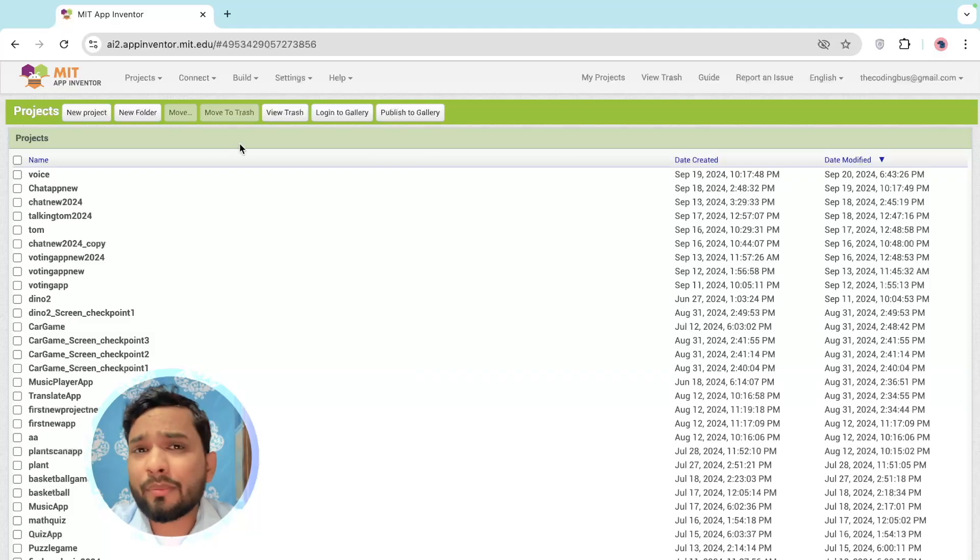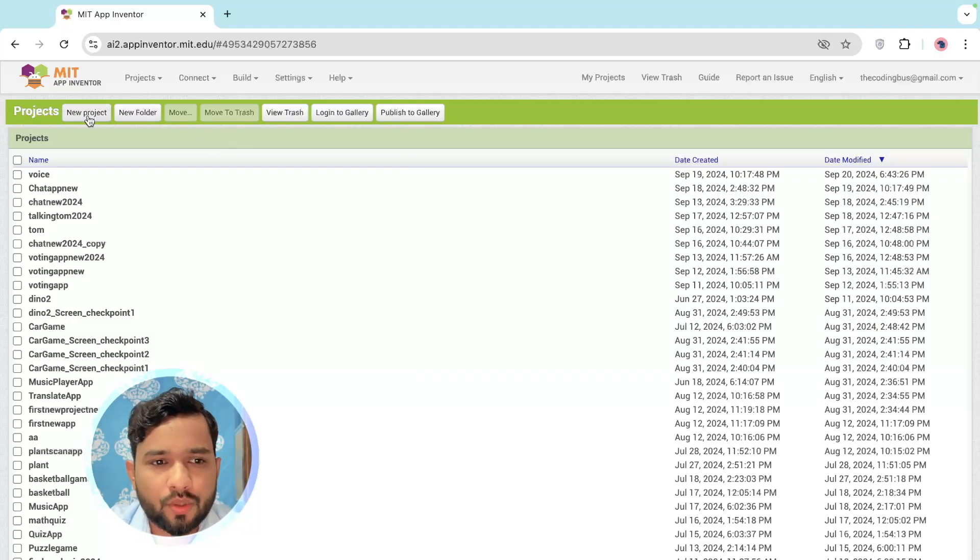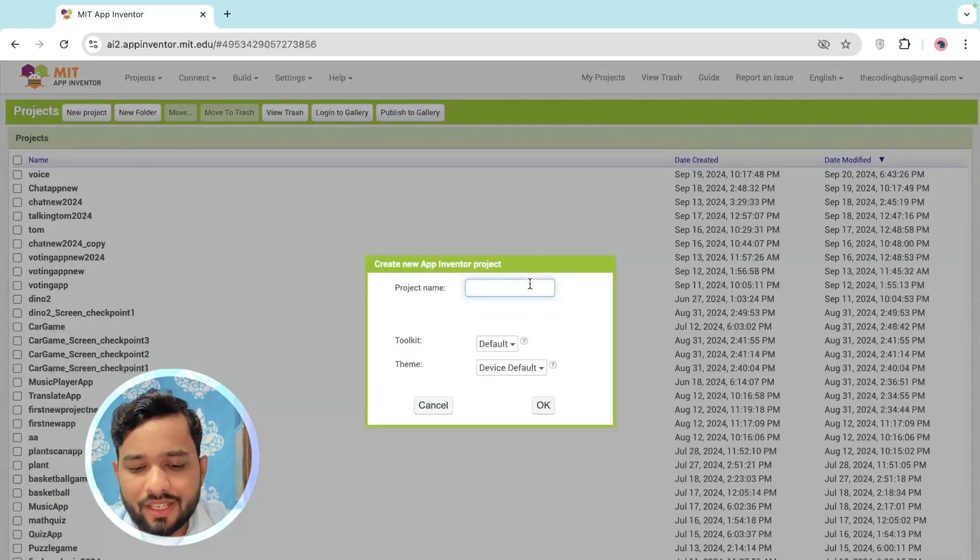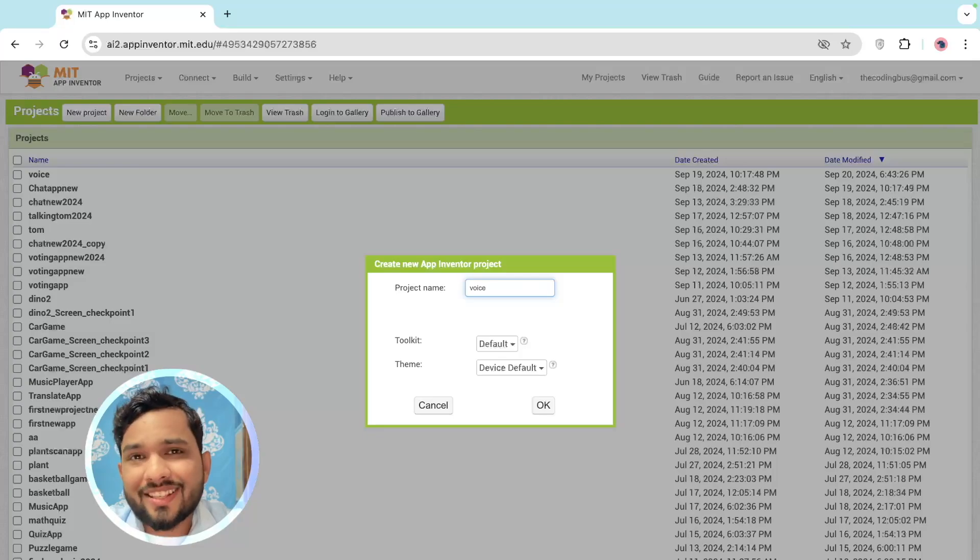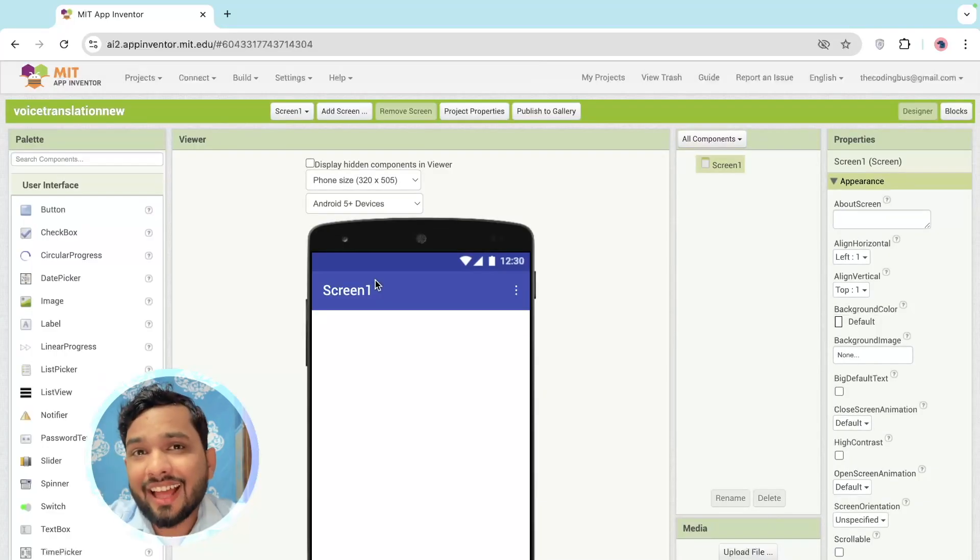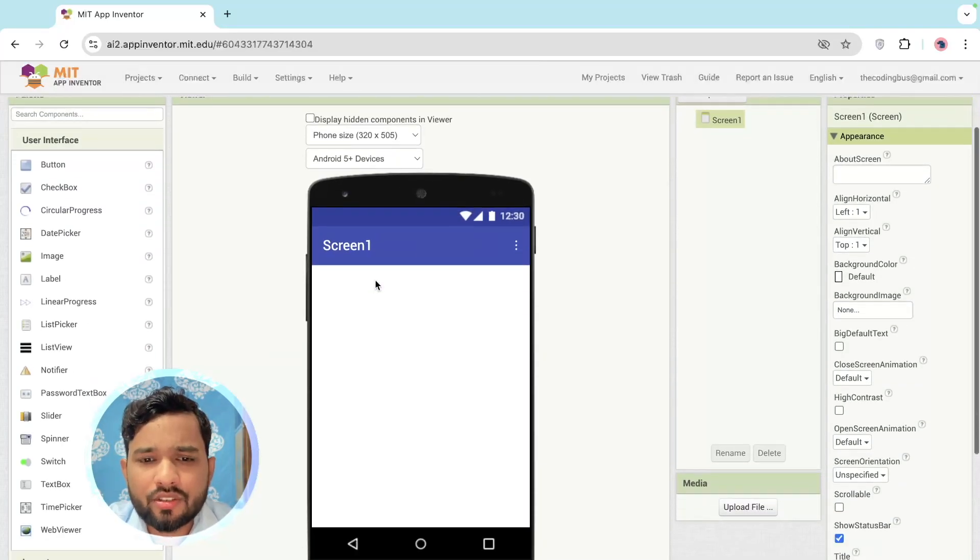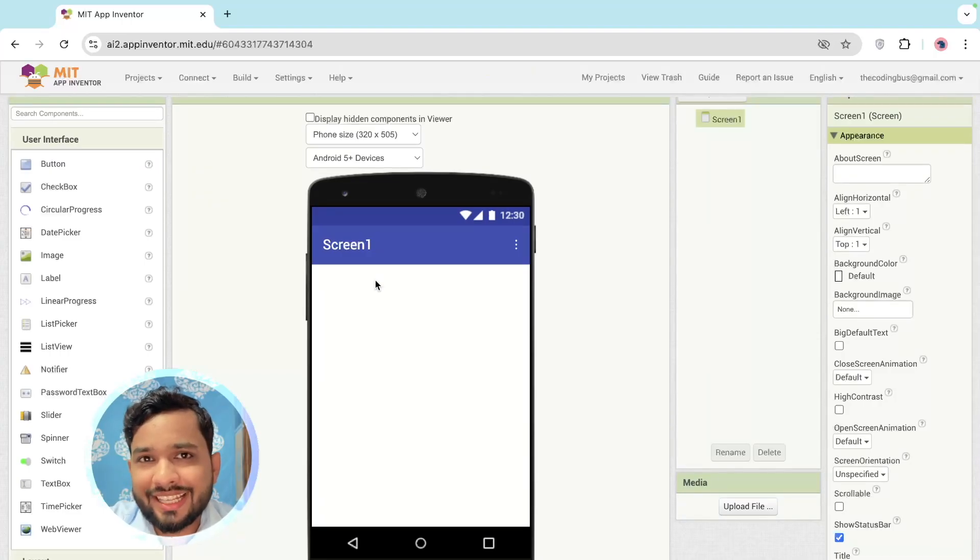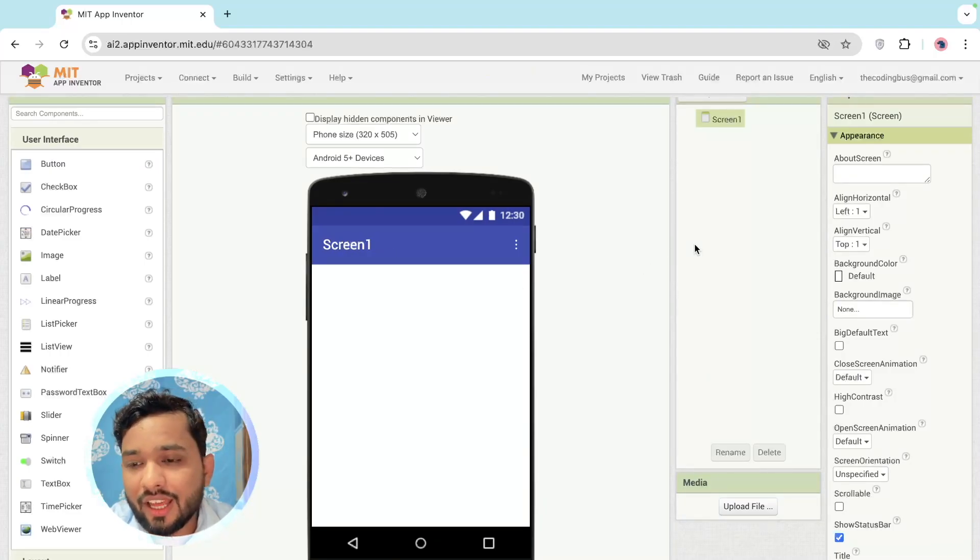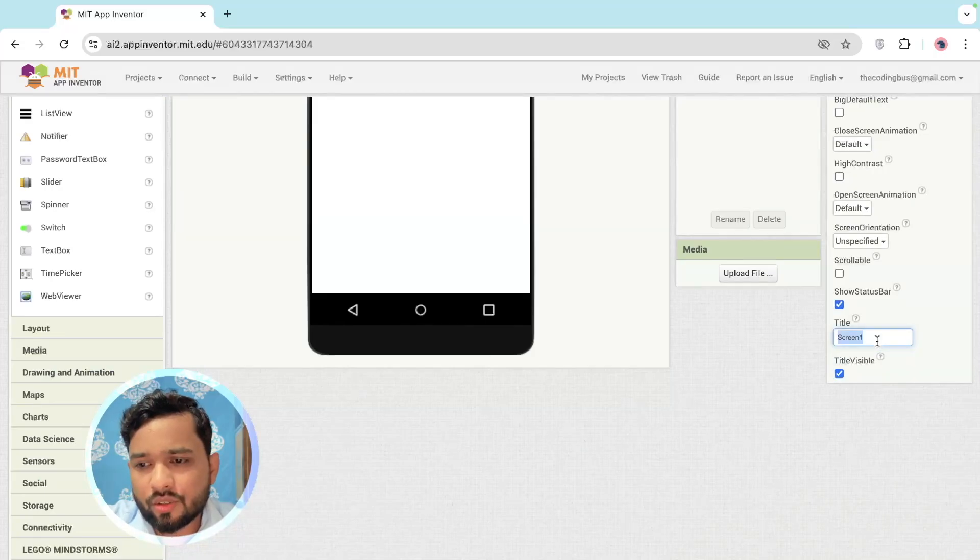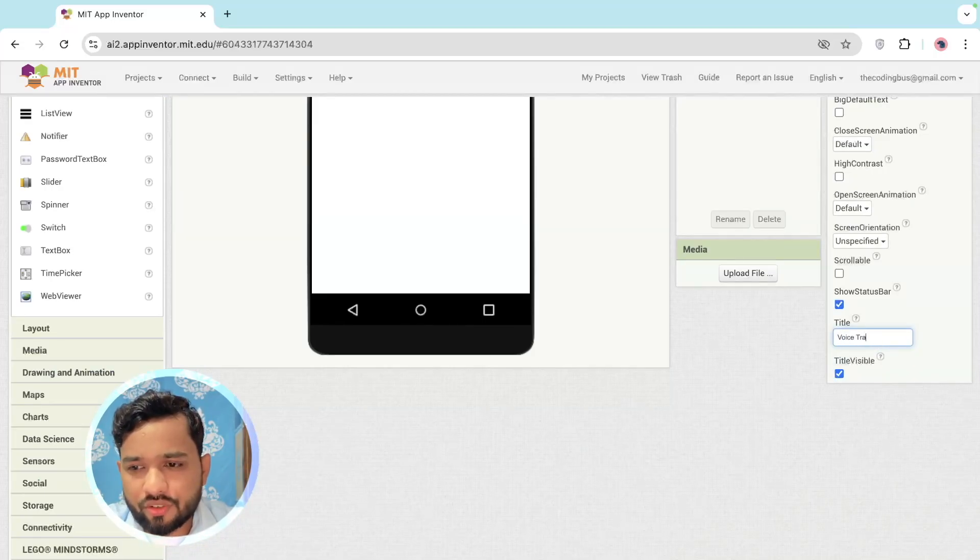So here we go. I'm using MIT App Inventor platform, so click on New Project and my project name is Voice Translation. Click OK and that's our first screen of our app. Here I'm going to change the screen name first - click on that screen and in the right side you'll see the option of Title, so just change it to Voice Translation like this.